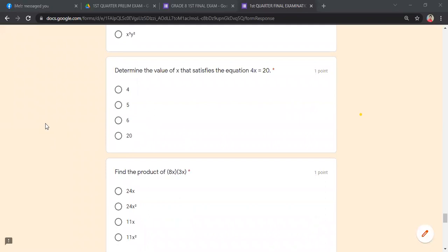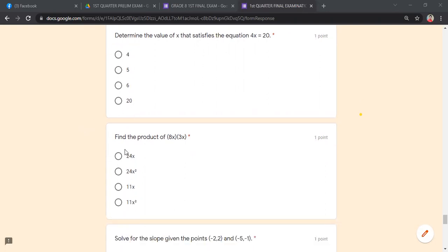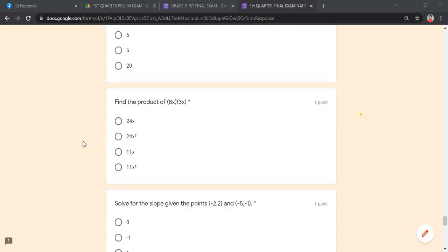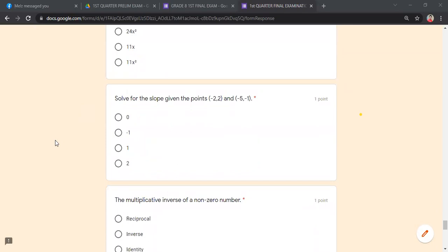Determine the value of x that satisfies 4x = 20. Divide both sides by 4: 20 ÷ 4 = 5. Find the product of 8x times 3x: 8 times 3 is 24, and x times x is x². Therefore the answer is 24x².